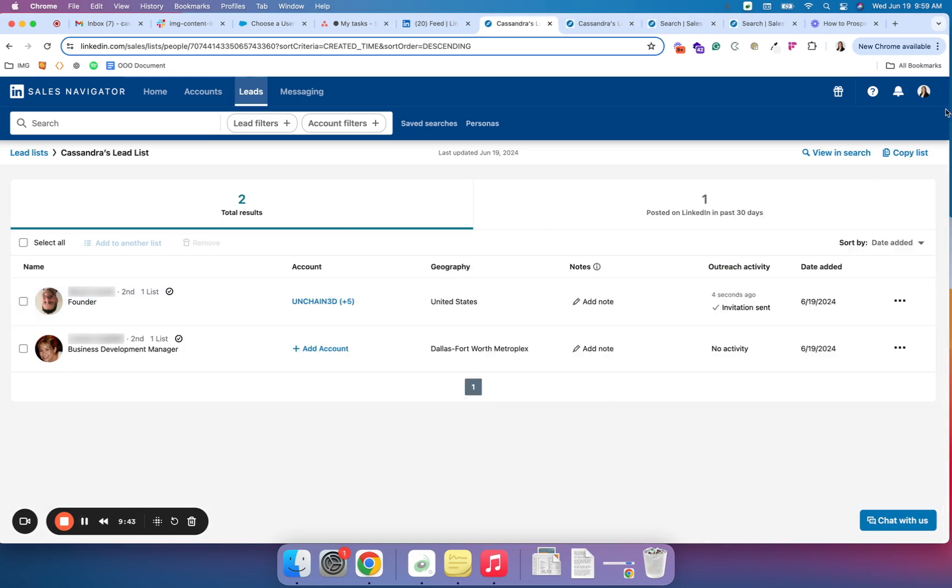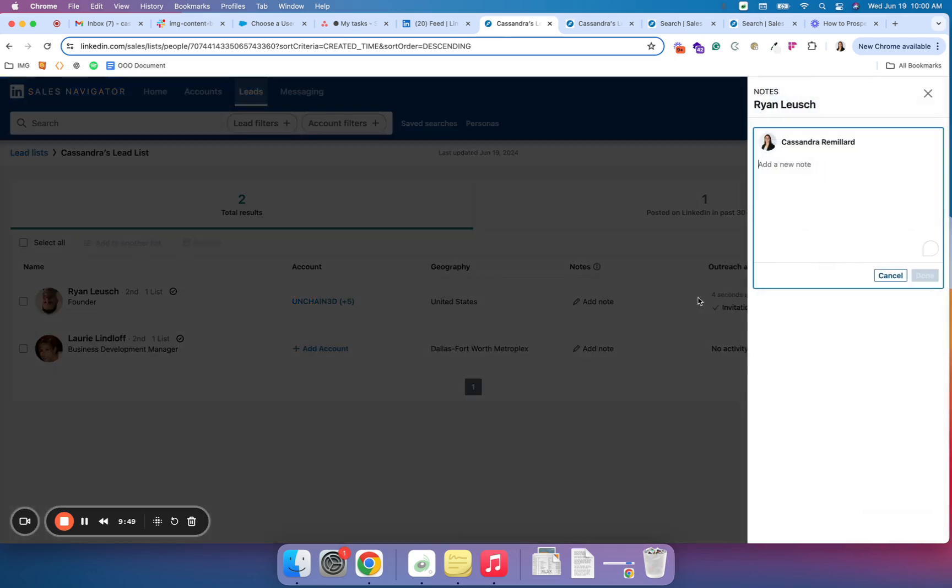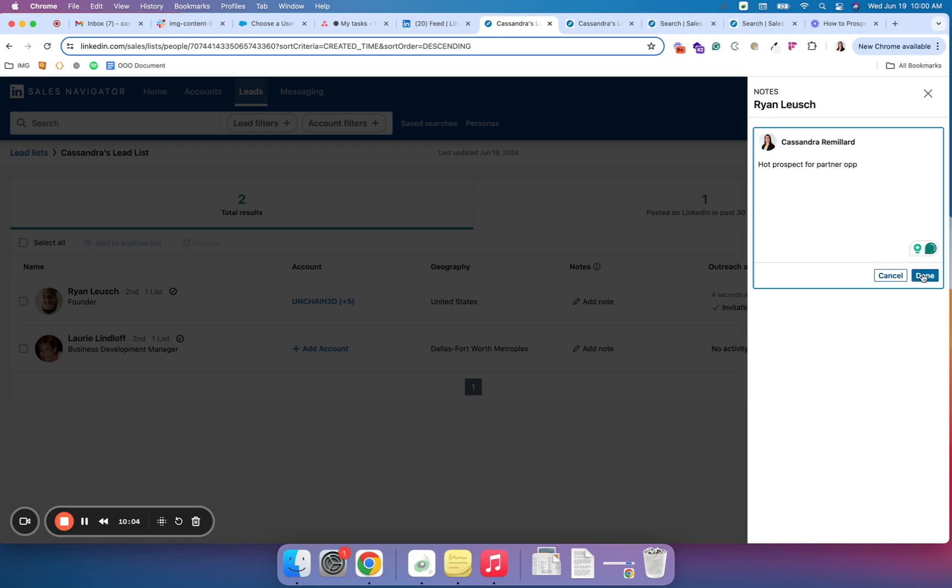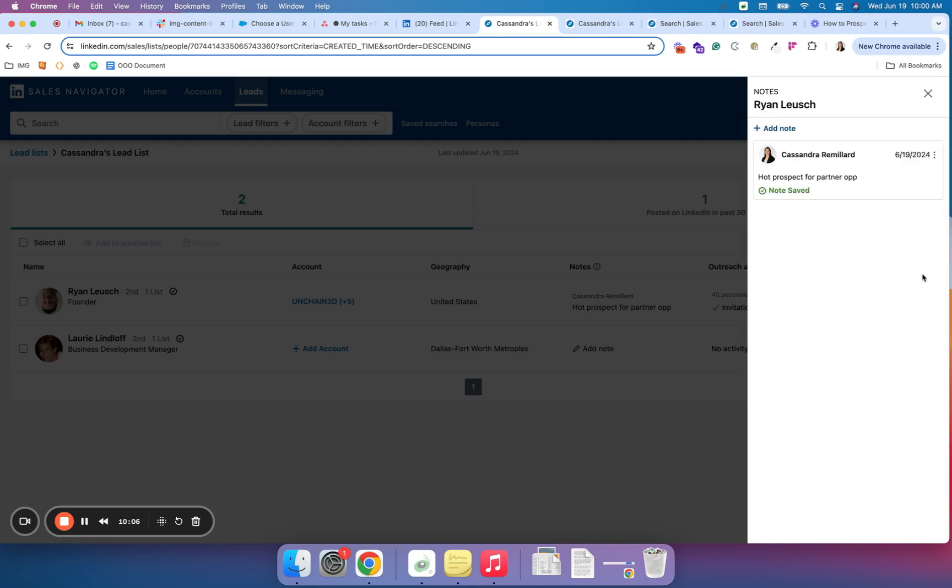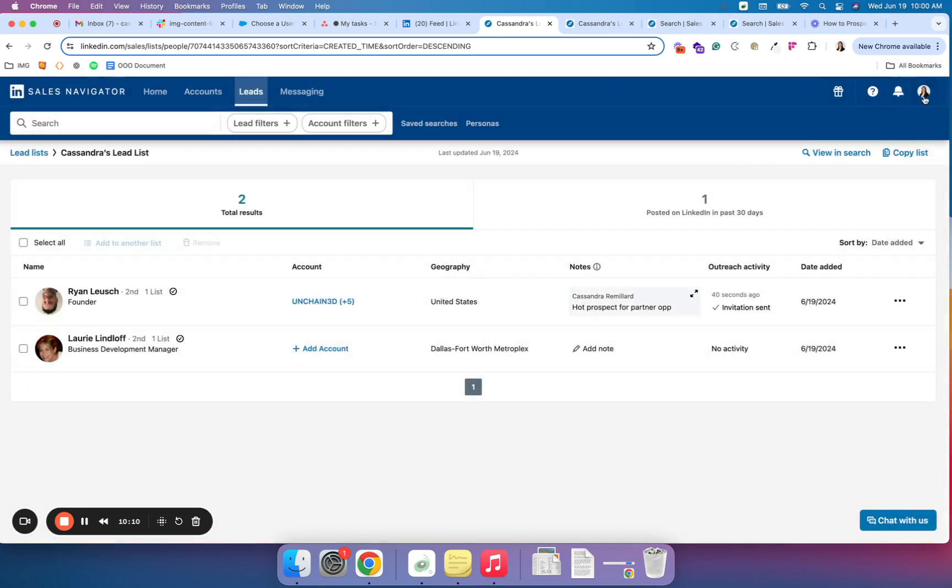And if I look at my activity, I can now see that on the outreach activity, my invitation was very recently sent. So I can add a note as well just to kind of help me in my future follow-up. So say I don't need to track the date the invite was sent because I'll be able to see it, but I'll say hot prospect for a partner op. Now this is my internal note. So I know why did I want to connect with this individual in the first place.